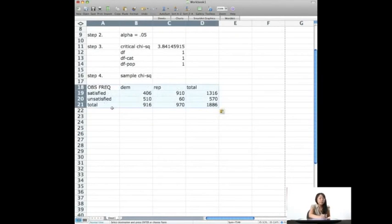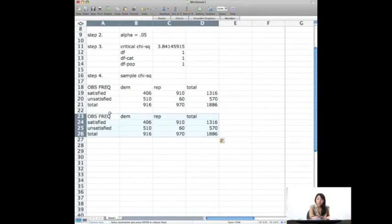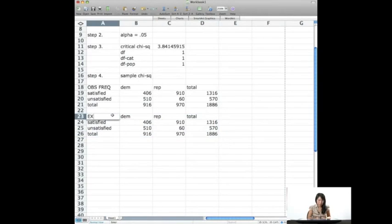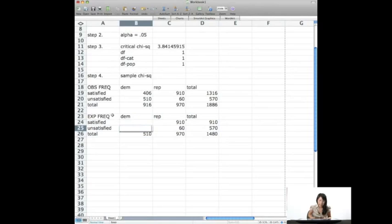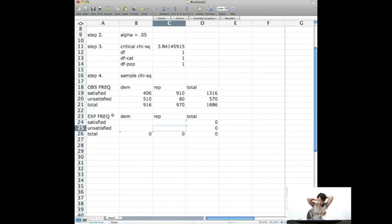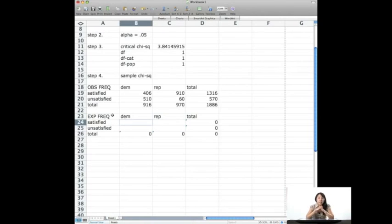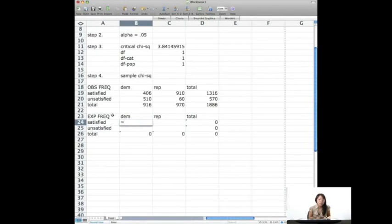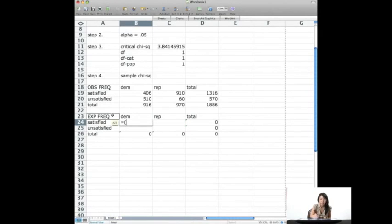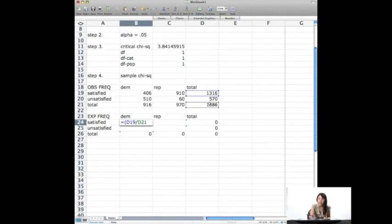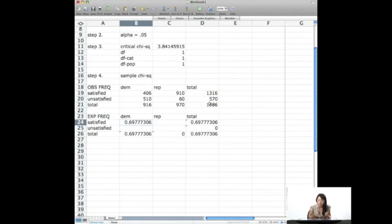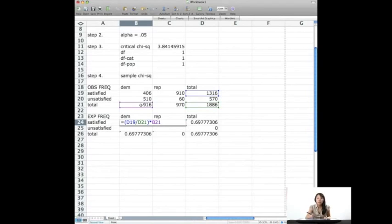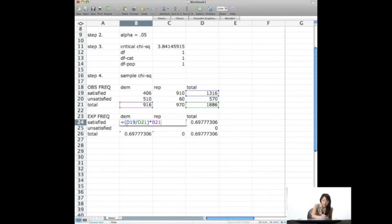And so I'm going to write the table here for observed frequency, but I'm going to create the same table for expected frequency. Although now I have to delete all these guys. So when I look at my expected frequency, I need to find out what's the general rate, and then multiply it by however many, in this case people, I have in that sample. So the general rate of being satisfied is 1316 divided by 1886. So that's the general rate. And that's about 70%. I'm going to take that and multiply that by the total number of Democrats.